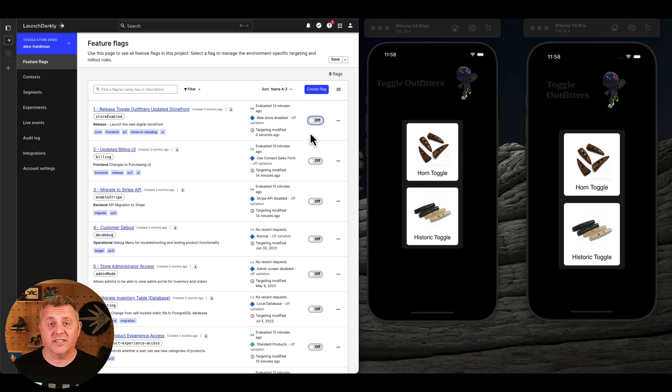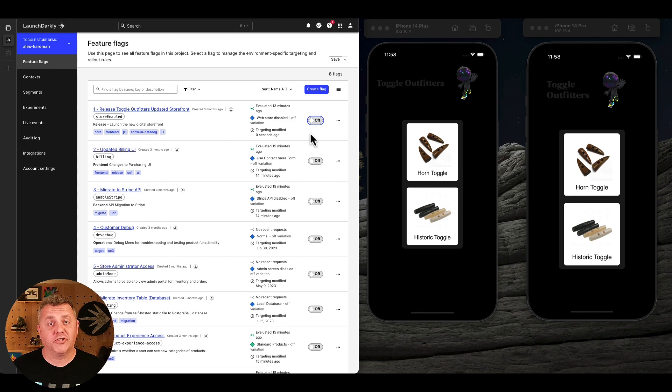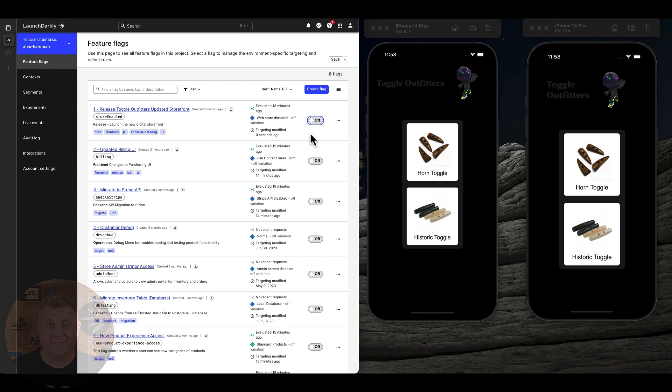The App Store approval process complicates and slows your mobile development. Launch Darkly puts you back in control so you can release on your terms.